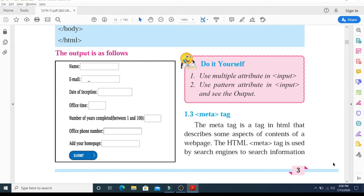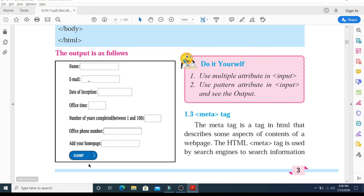HTML5 has introduced additional form controls as well. In the previous video lecture, we did a practical on a form that had fields like name with a text box, email, date of inception, office time, a range control for number of years between 1 to 100, and a submit button created using a PNG image file format.